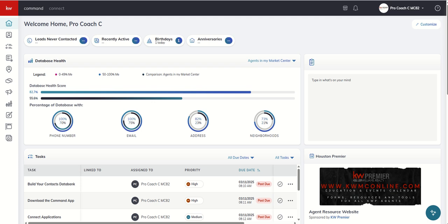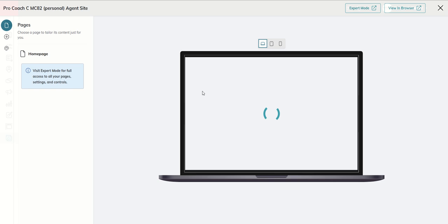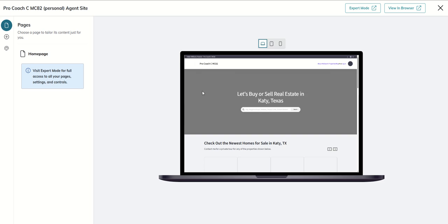And then we're going to jump into the design studio with some brand new options to customize the look and feel of your agent site as well. So let's go down to our last applet on the left hand side here, we're going to jump into websites, make sure we're in the my websites tab, and click on edit agent site.